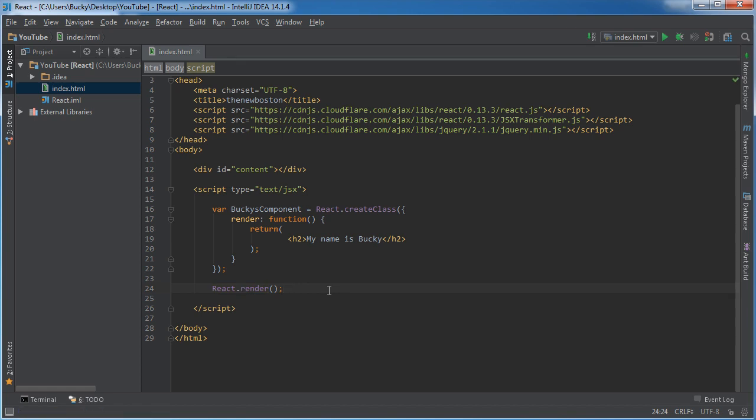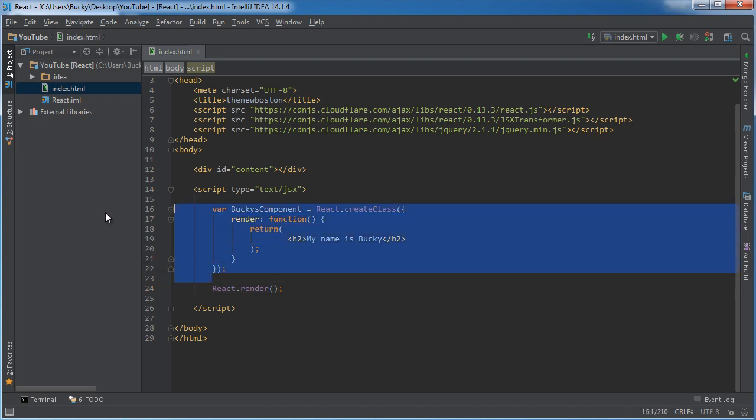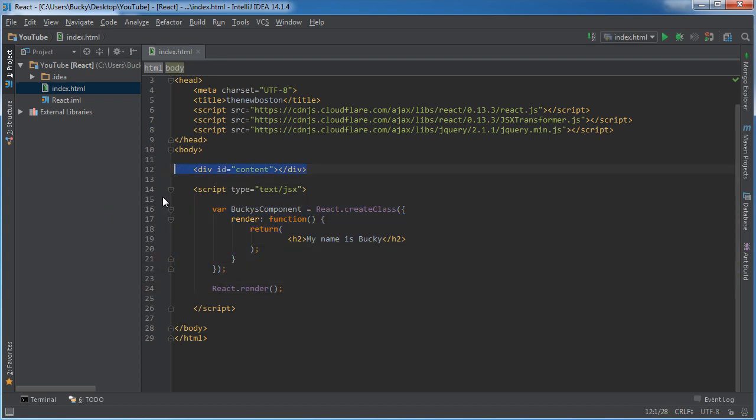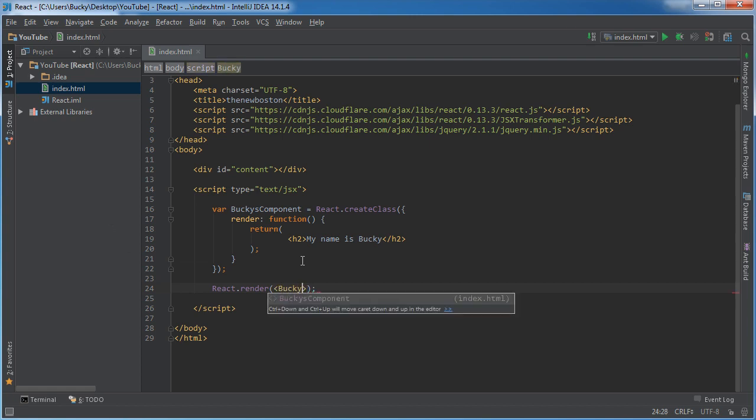And right now, it's pretty easy because we only have one component, and we only have one place to display it. So, not that hard. All right. So the component is Bucky's component.